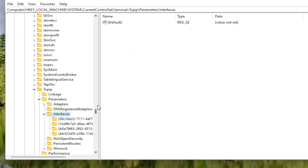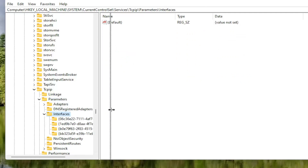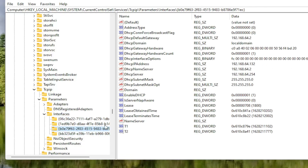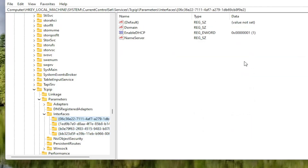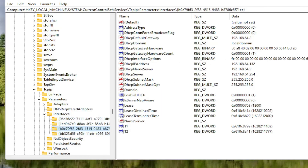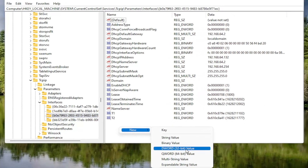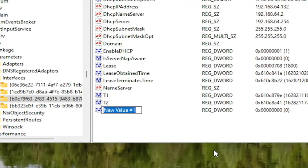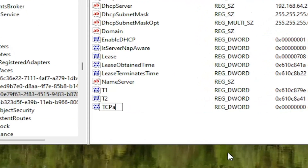There may be multiple folders listed under Interfaces. You want to select the one that has the most information on the right side — some folders won't have much. On the right side of that folder, right click in a blank area, select New, and then select DWORD 32-bit Value. Name this value TCPAckFrequency — exactly as shown. First letter of each word should be capitalized. Hit Enter.